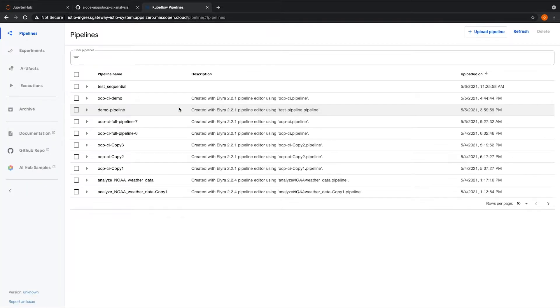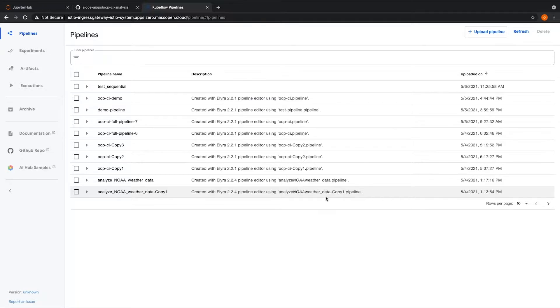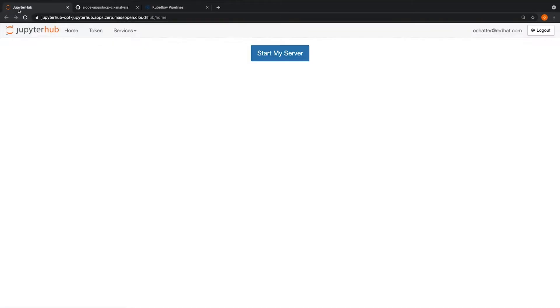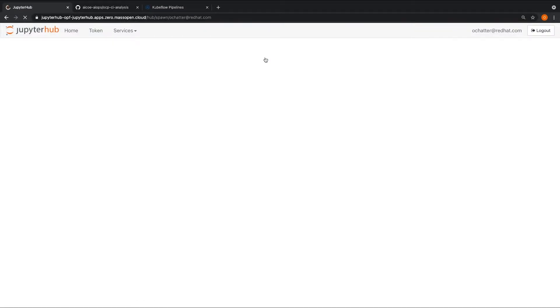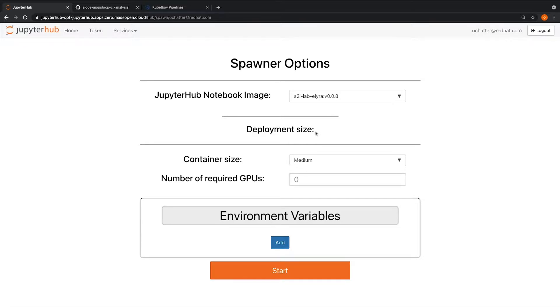In this example, we automate a sample Kubeflow workflow using the Elyra UI for the AI for continuous integration project. So let's look at the steps to run the pipeline. To access the Elyra UI, you can launch the Elyra 0.0.8 image on the operate first MOC JupyterHub. Here, I'm going to select a medium-sized container, the Elyra image, and hit start.